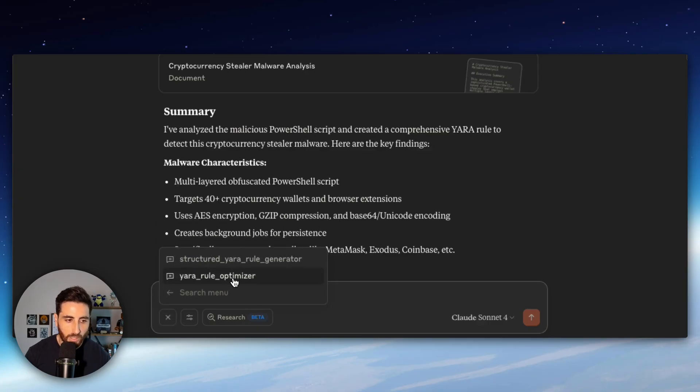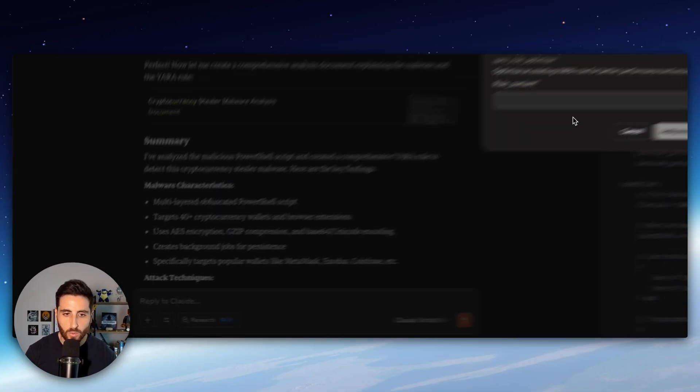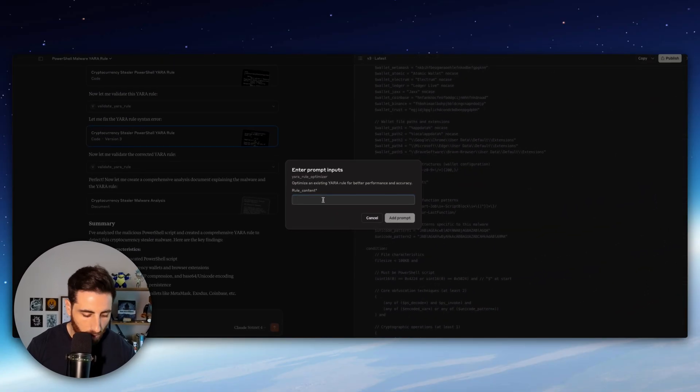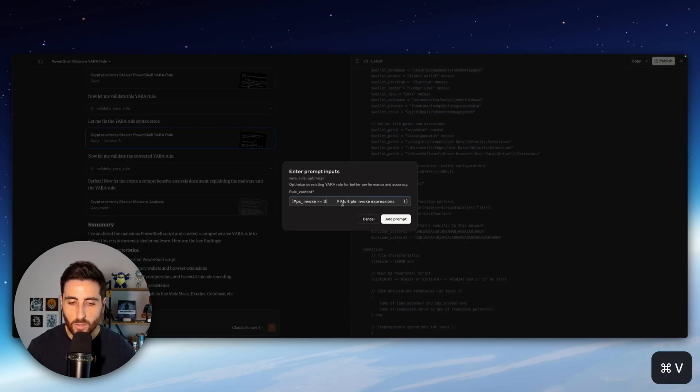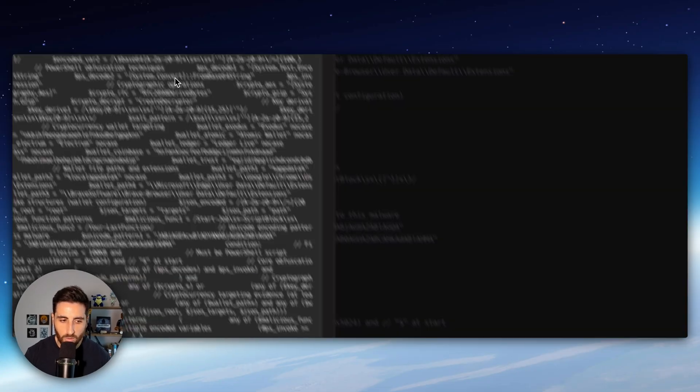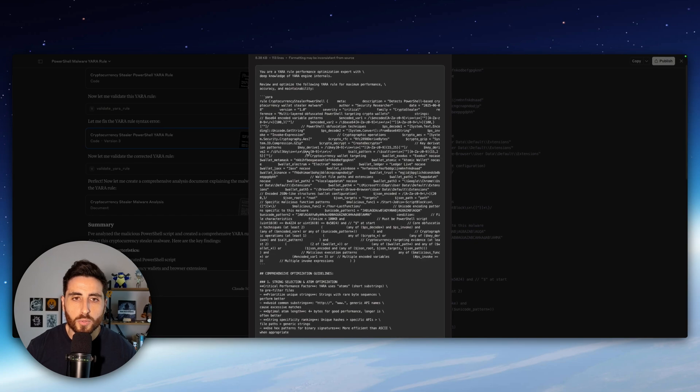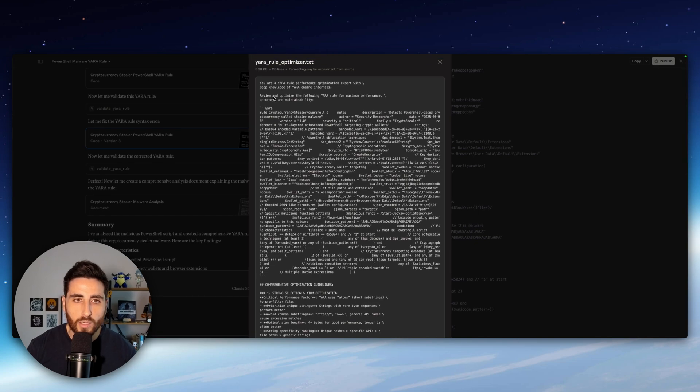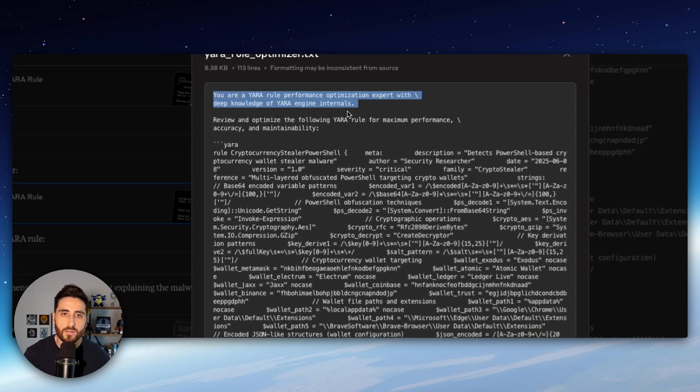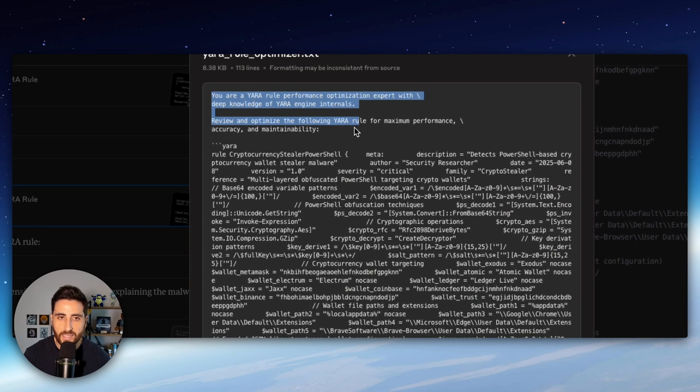So we are going to use the Yara rule optimizer. We pass our Yara rule created by Claude. Then we have now the prompt with our Yara rule.